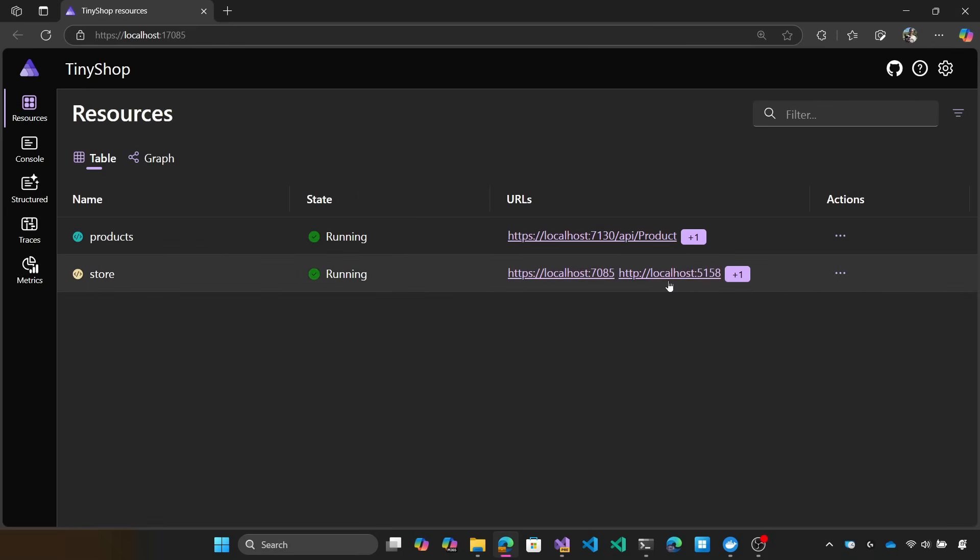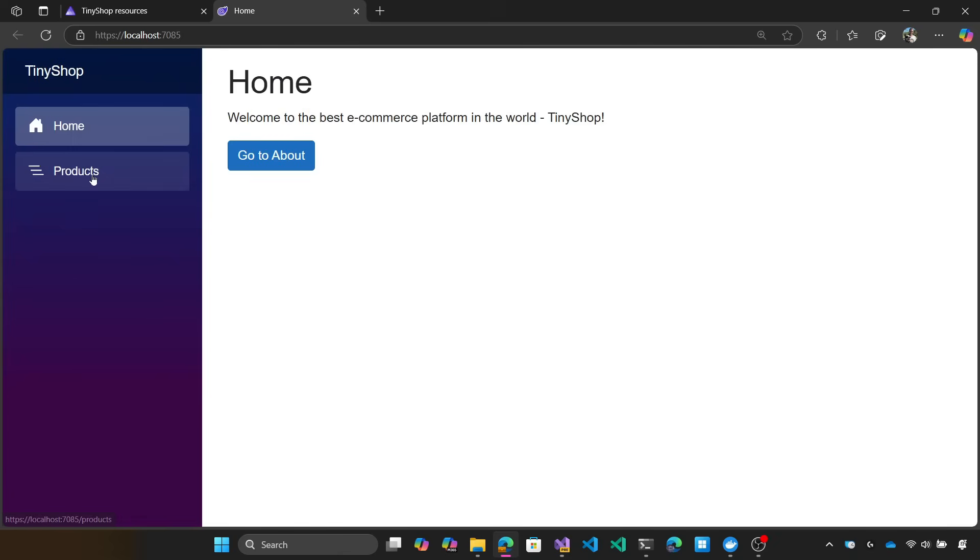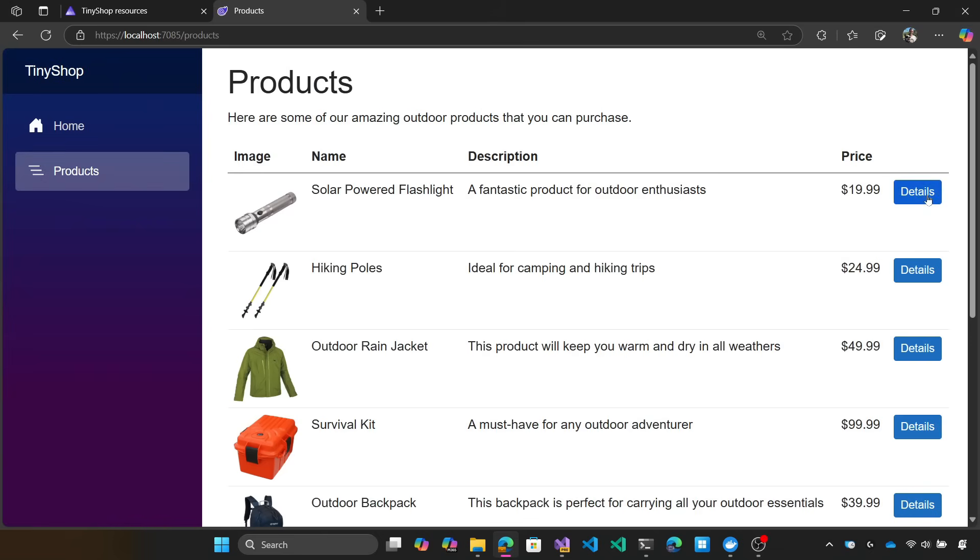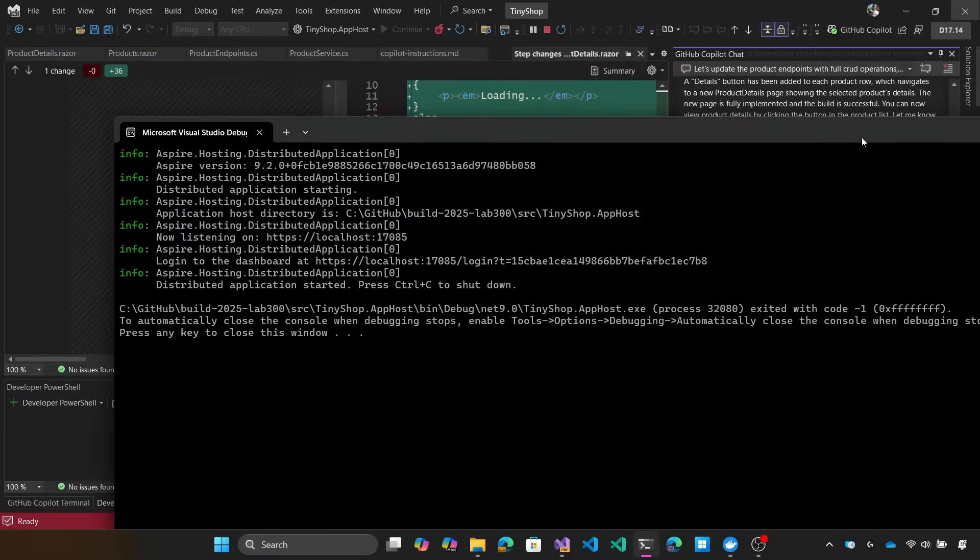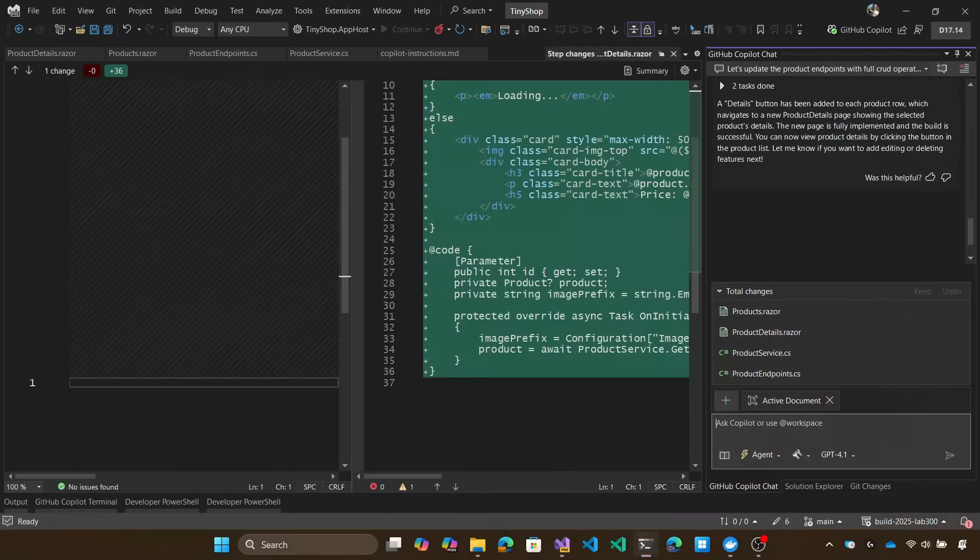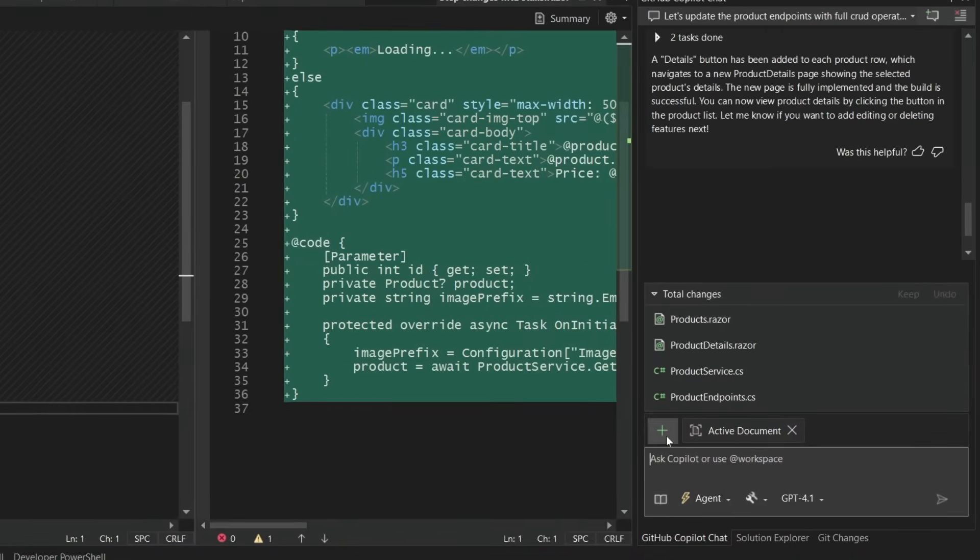Okay, let's go into our store project one more time over here. Let's see what we get. We get our products over here, click on details, and boom, we're on our details and it's in a nice little card as well. Absolutely delightful. So now I have all that capability ready to go.